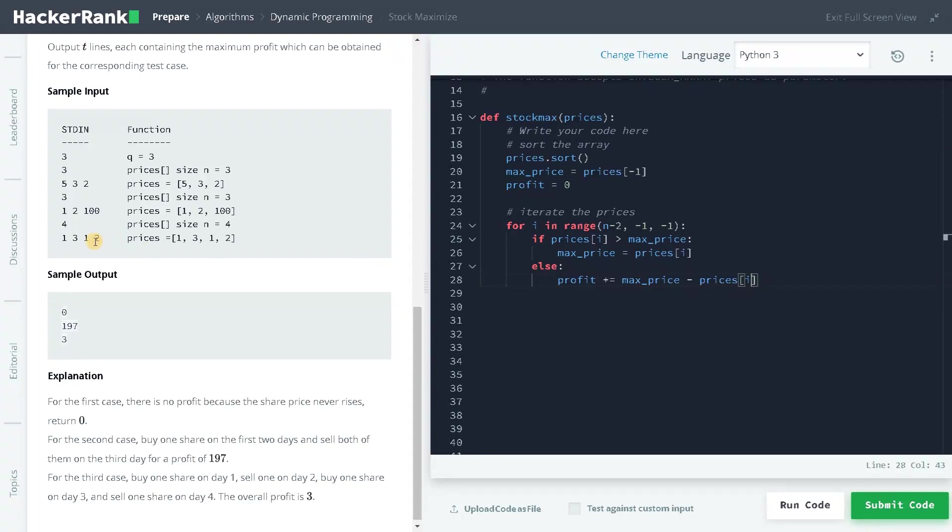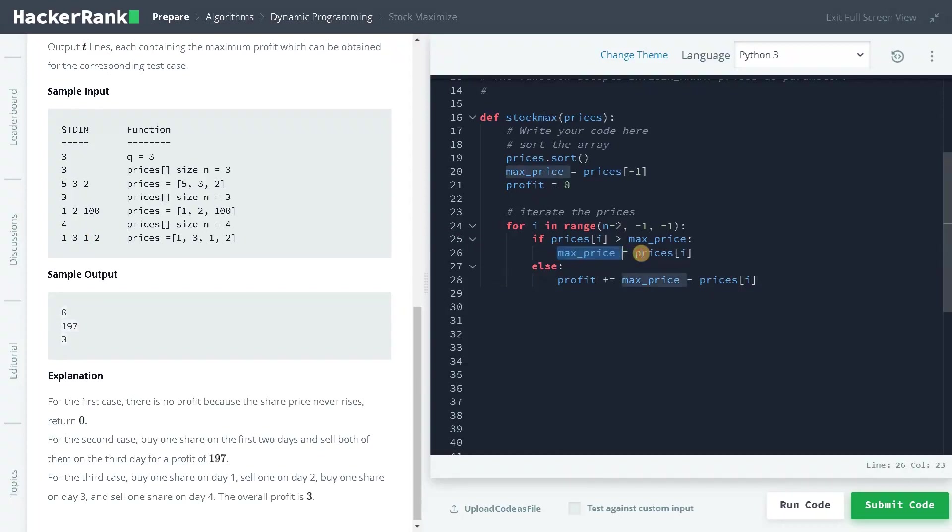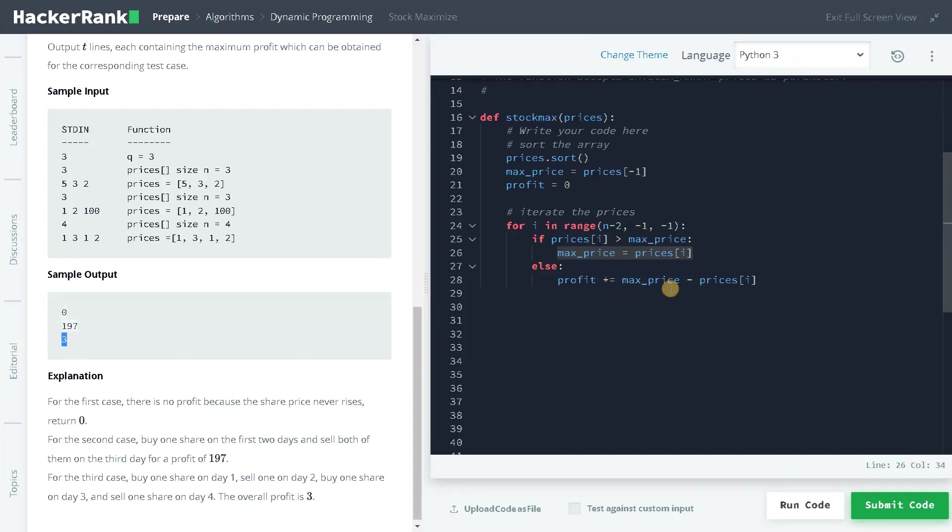In this example, if you consider 2 as max price, prices[i] will be less than max_price so we will take the profit, that will be 1. When you go to 3, that will be greater than the max price so we will be updating the max price here. After that we will be getting 1, so the difference will be 3 minus 1, that is 2. All the things add together we will be getting 3.